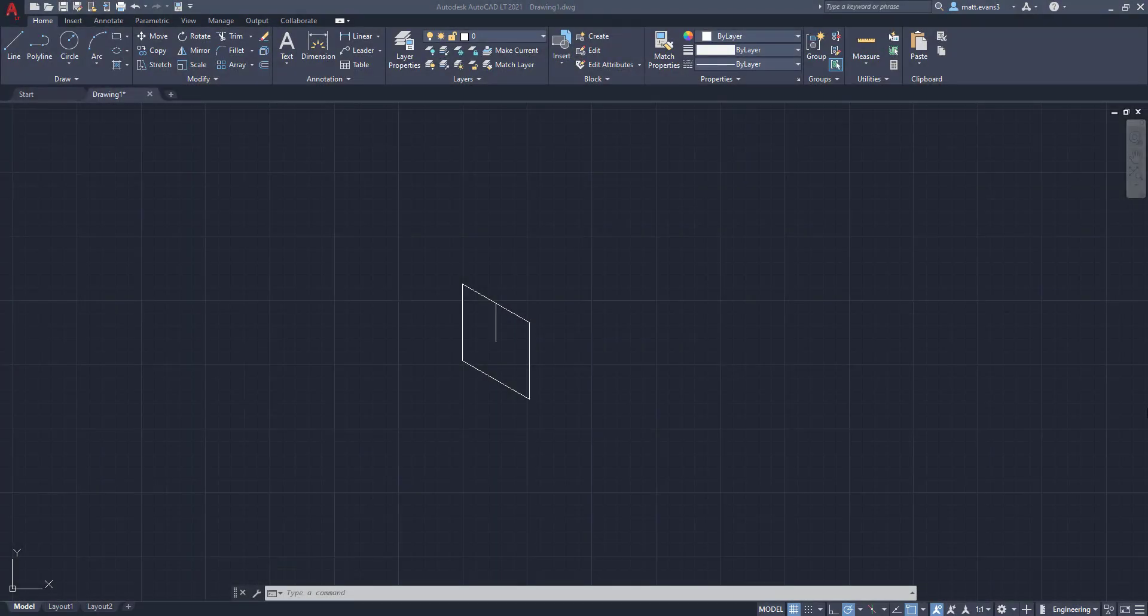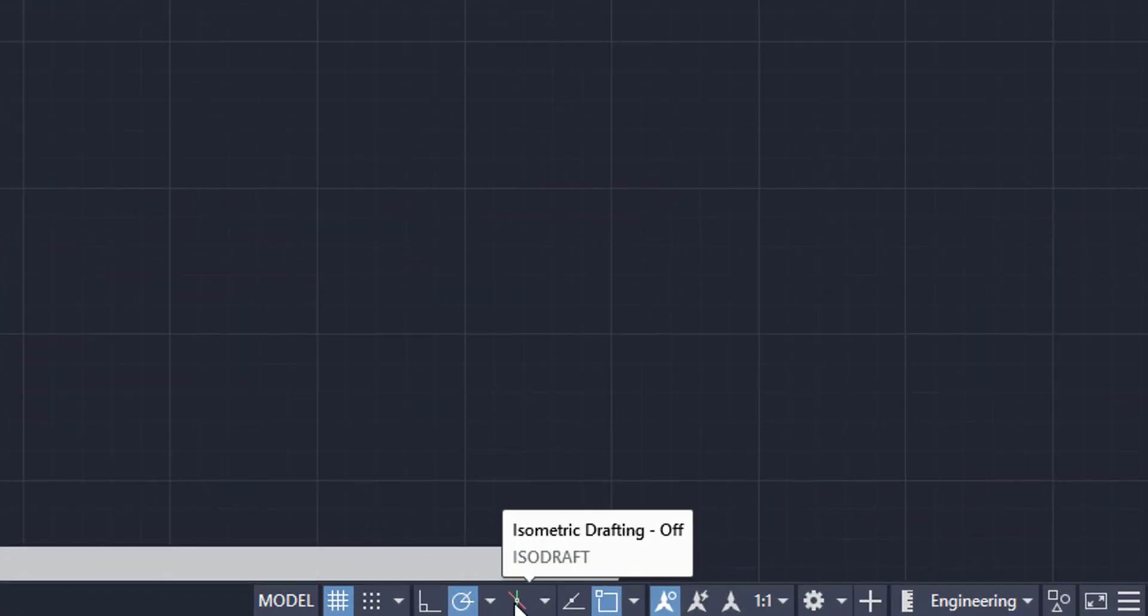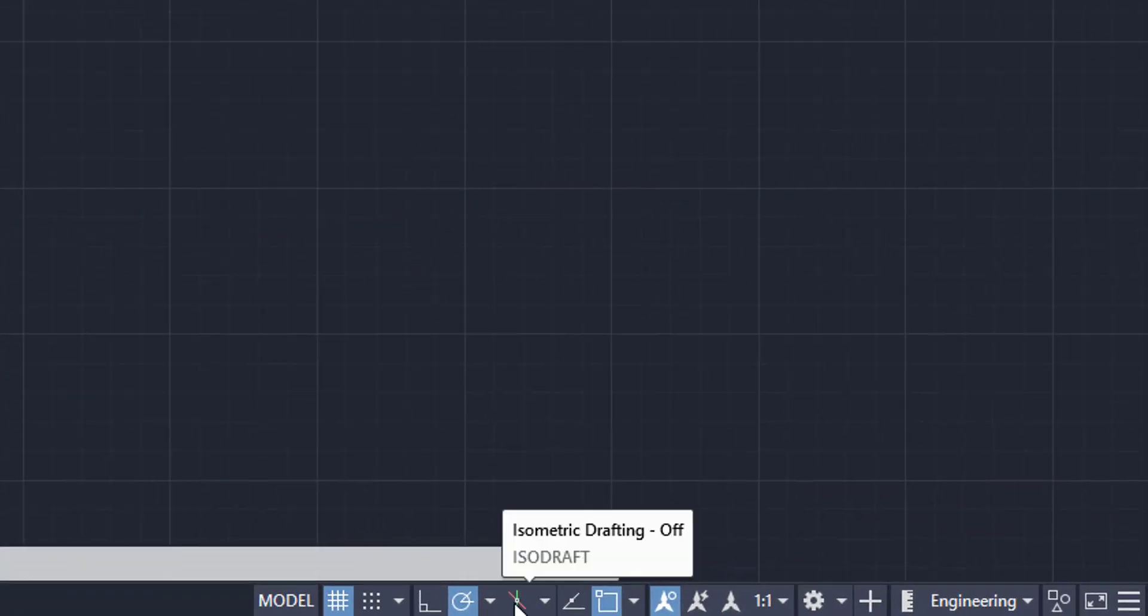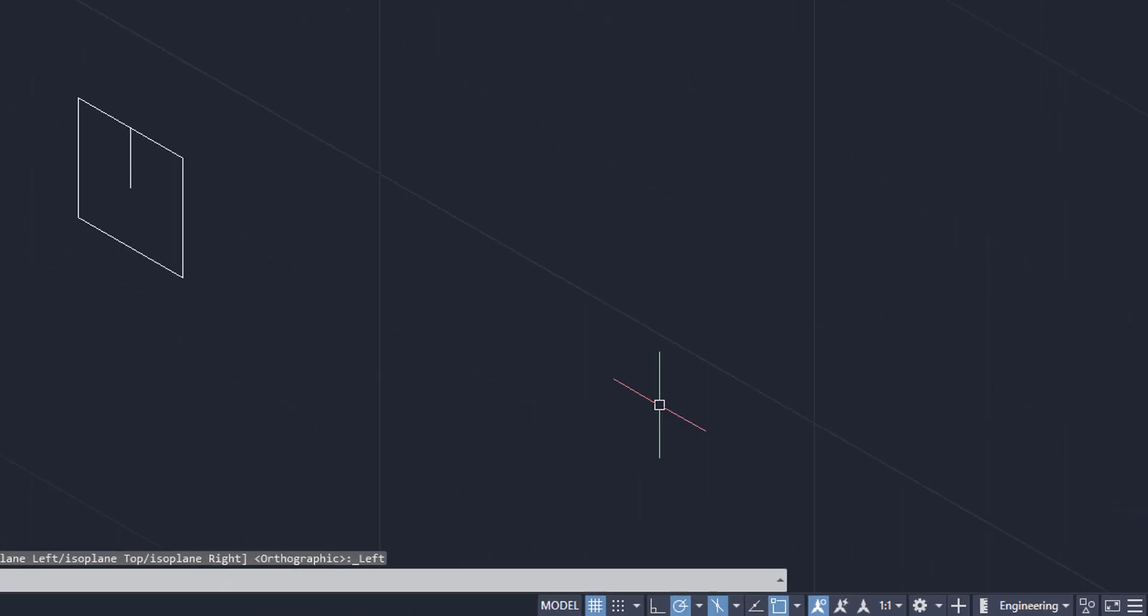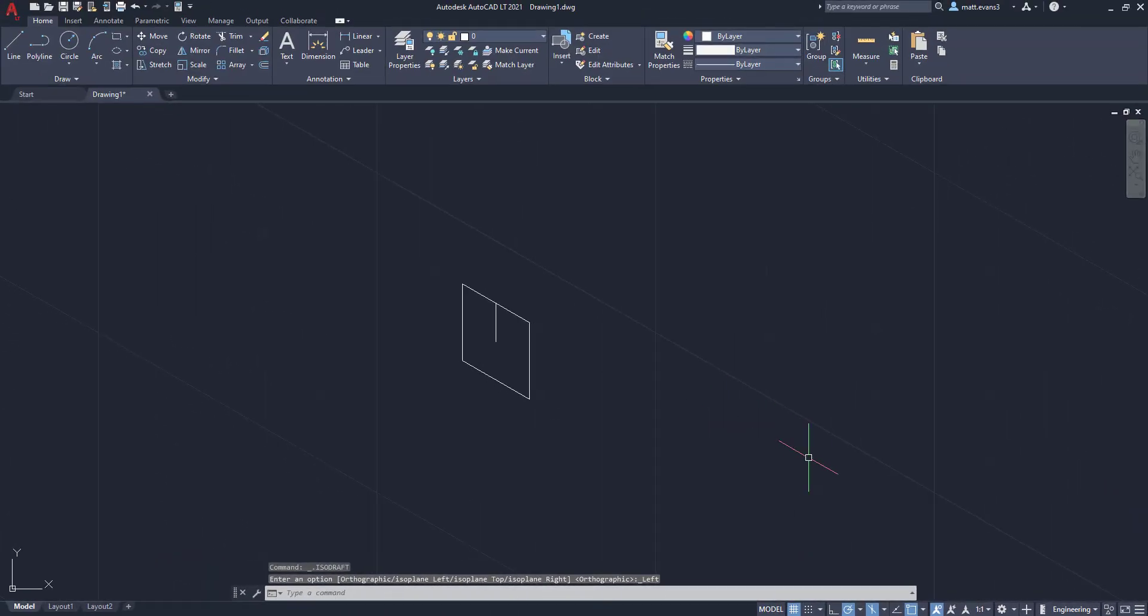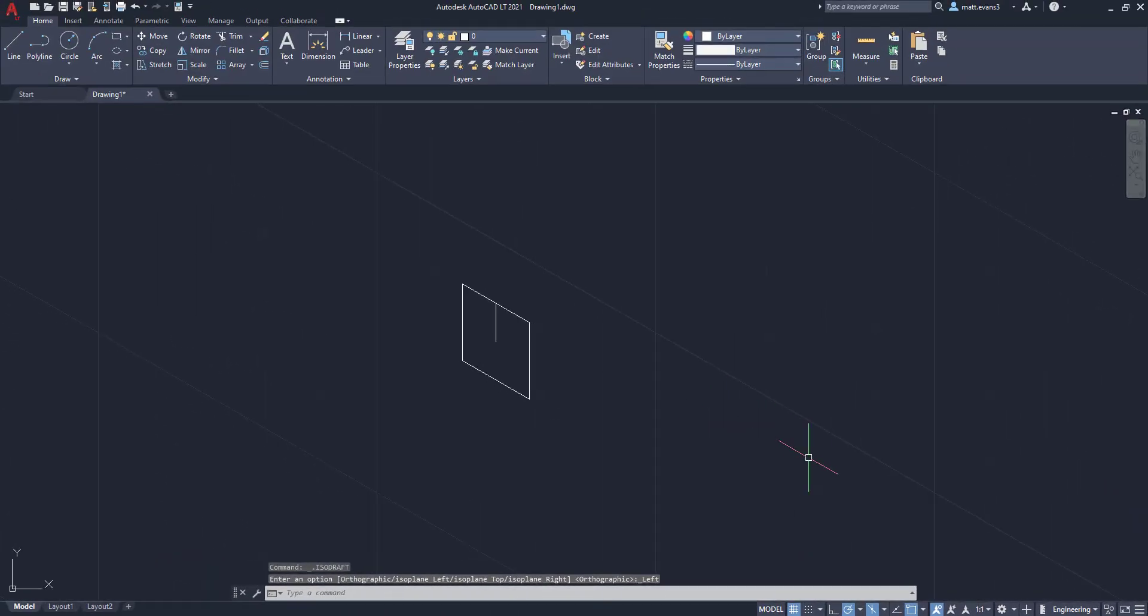All right, so before we get started, we need to make sure we have the isometric view plane up. Right now, as you can see, it's just the regular 2D bird's eye AutoCAD view. To get the isometric plane up, we're going to go down here and click this little button. It says ISO draft for isometric drafting. We're going to click it, and as you can see, it brings up the isometric view.